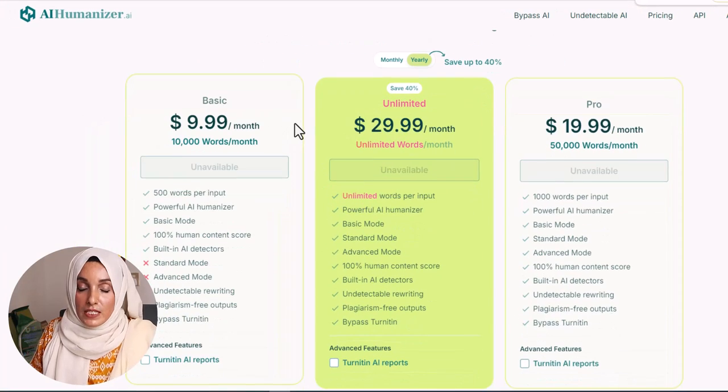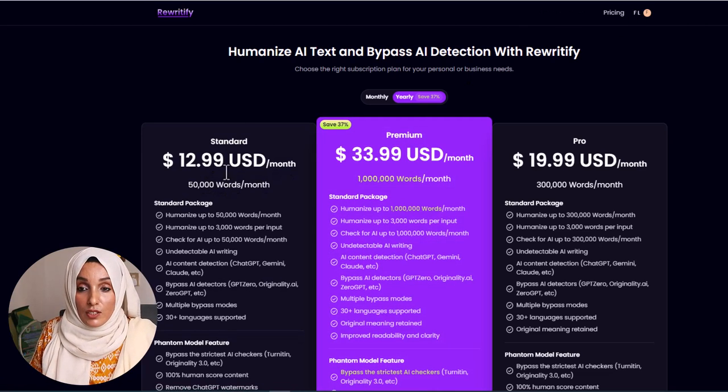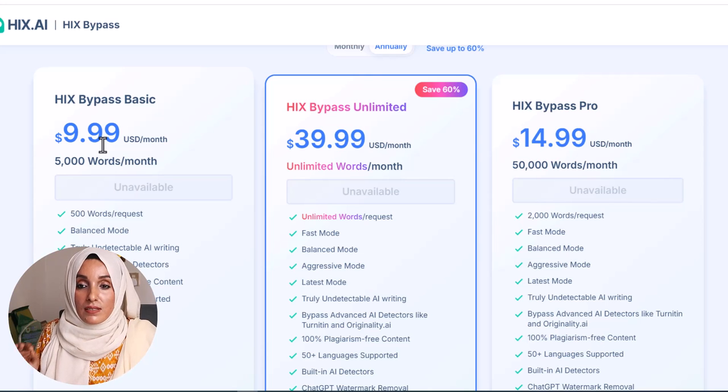After looking at the AI reports — zero for all tools on Turnitin — and examining the document structure, let's consider pricing to help decide which tool is best for you. In AI Humanizer's basic plan, you can humanize 10,000 words for $10 per month. In Rewriteify, you can humanize 50,000 words for about $13 per month. In Hix Bypass, you can humanize 5,000 words per month for $10. So Rewriteify is the best option at the moment — it offers a well-structured document at the lowest price per word, at about 50,000 words per month.